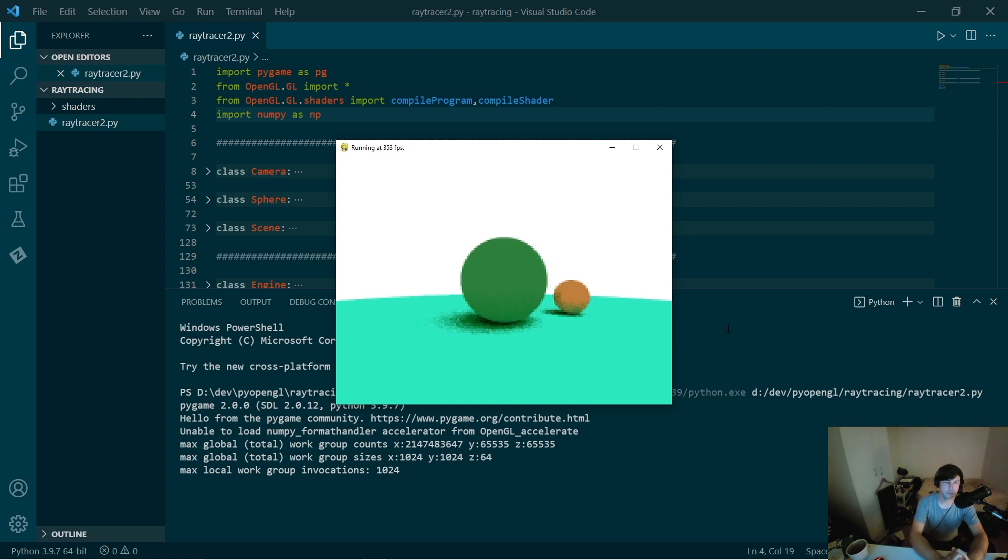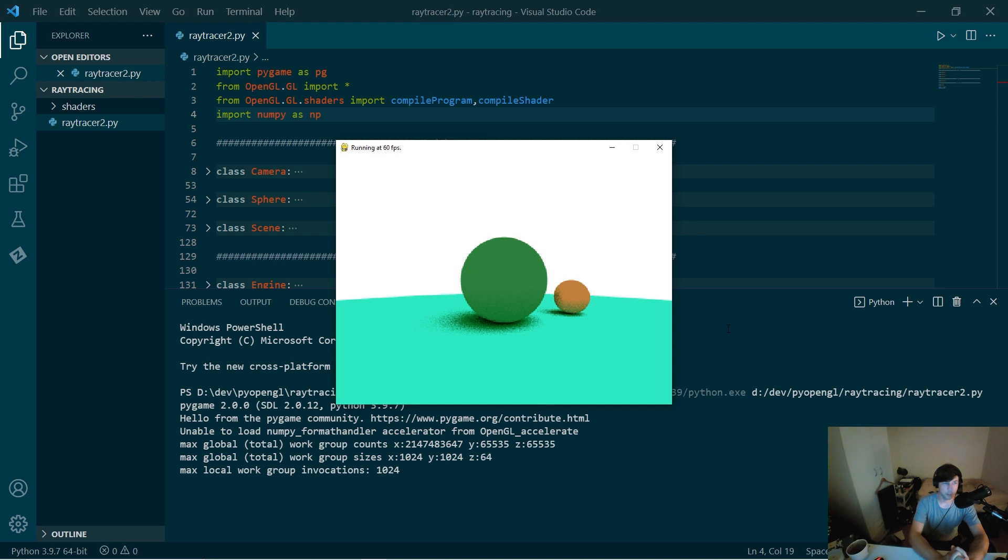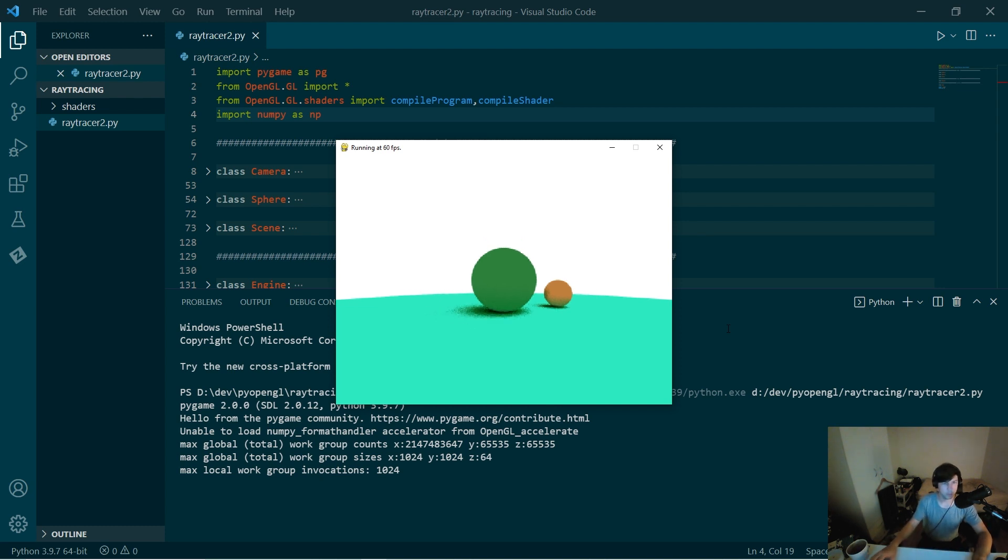So this is exactly the same code as I had before, except it's running on a compute shader and it is running in real time.